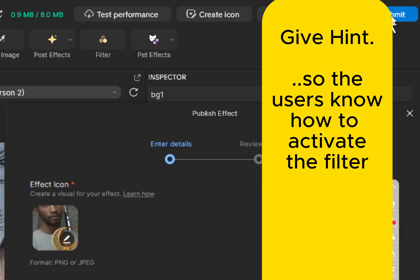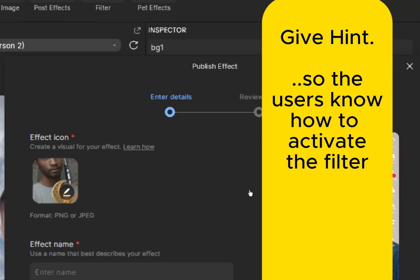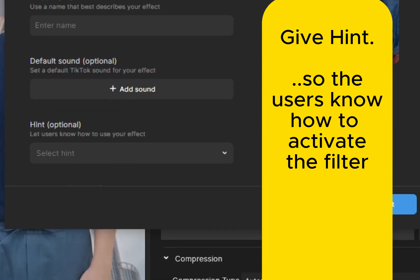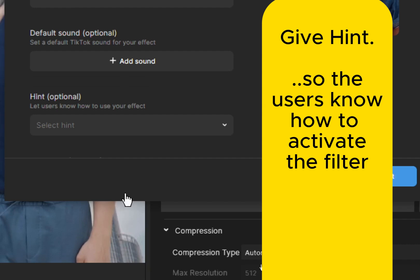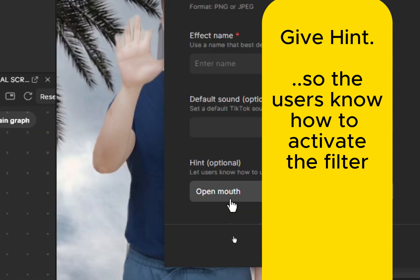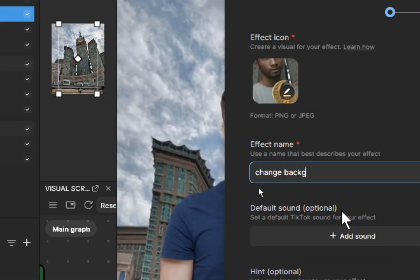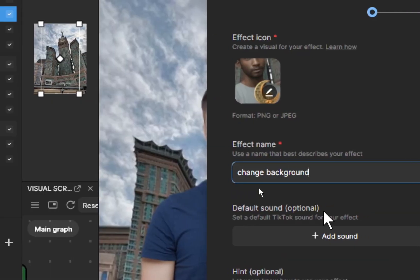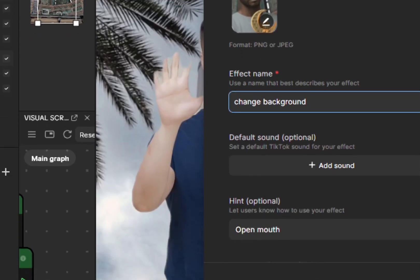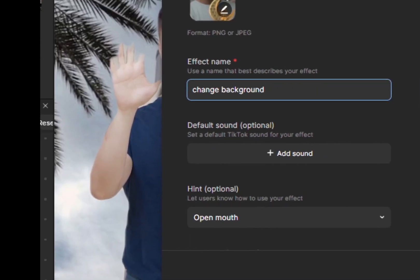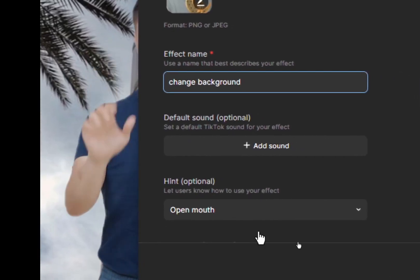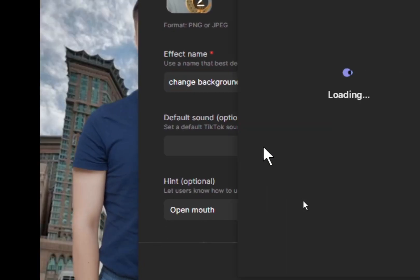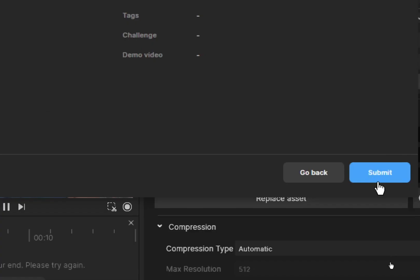Click submit to upload your filter. One of the settings is you can give hint. Click submit. Then you can also specify a sound effect and then submit. Click submit.